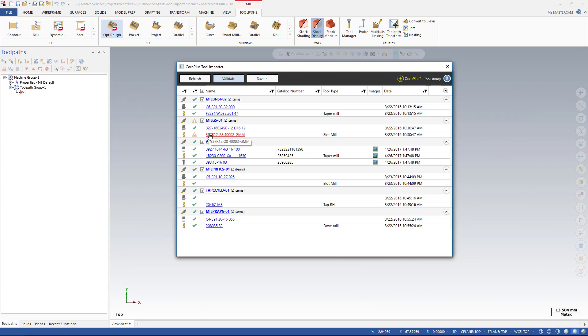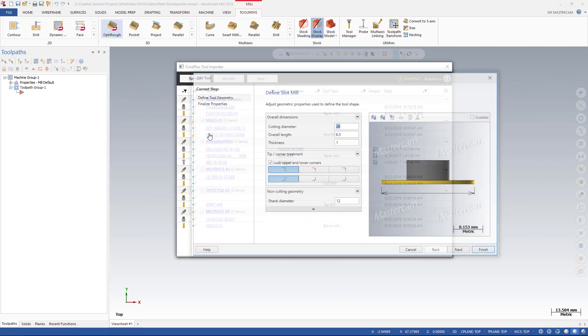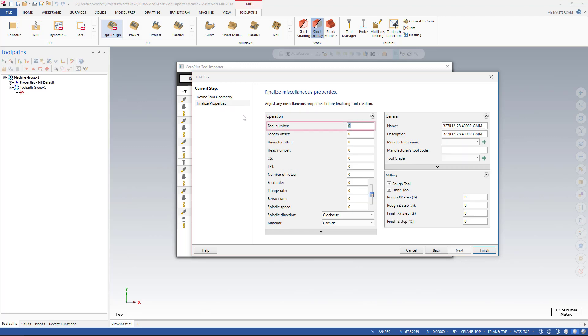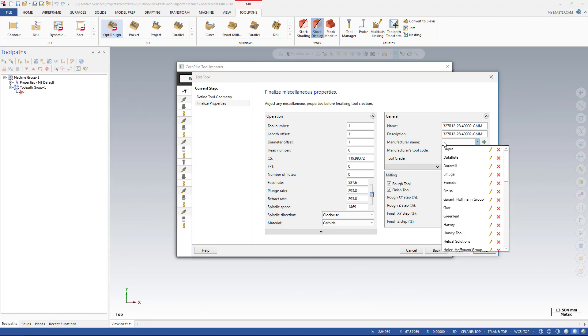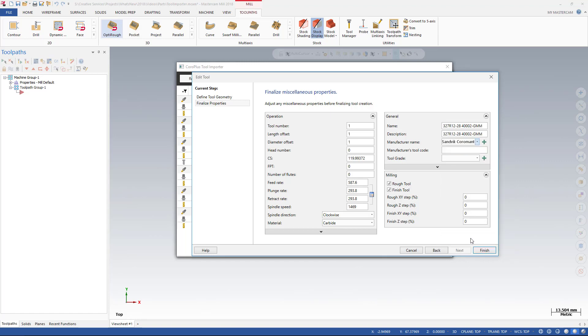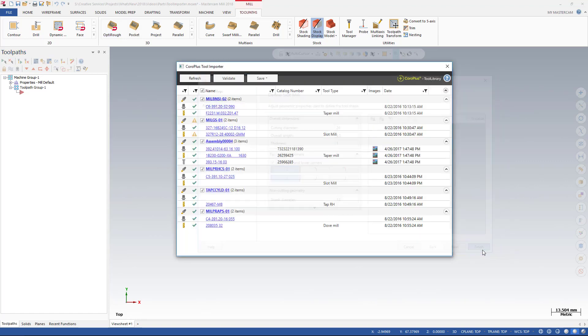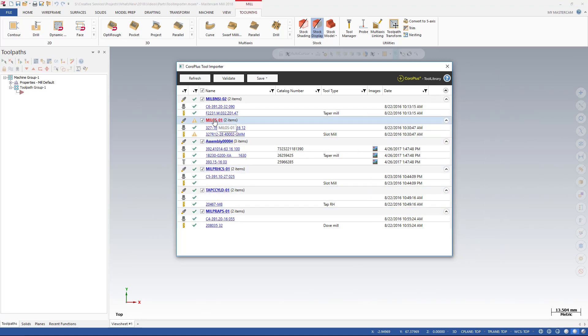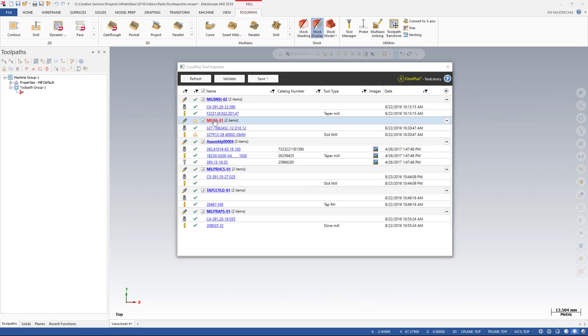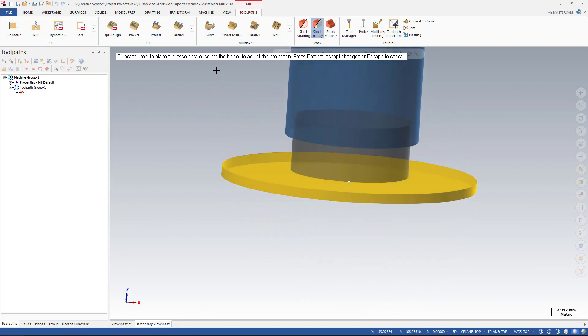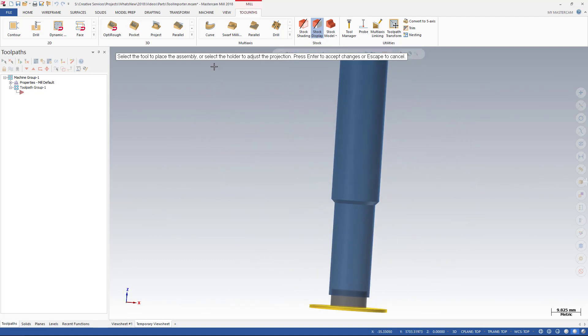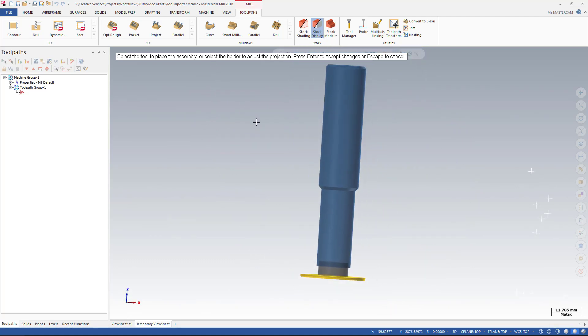For example, you can add a tool number, or update the feeds and speeds, and then save this information to the assembly. Editing the projection of the tool in the assembly is easy with Mastercam's graphical interface. Clicking an assembly in the tool importer list prompts you to place the assembly in the graphics window. Then, rotate the assembly and use the on-screen ruler or enter values in the field to adjust the projection.